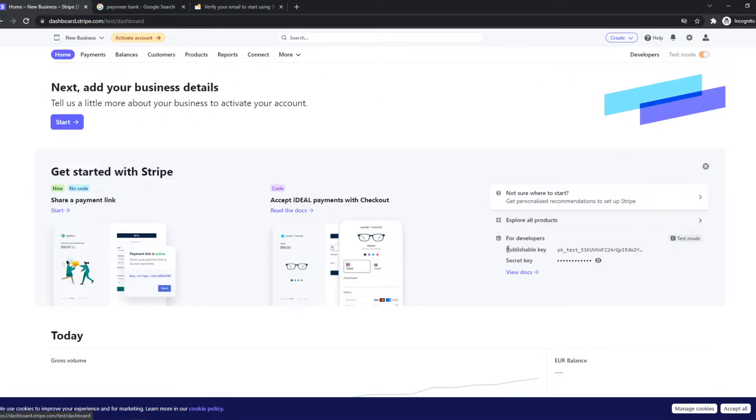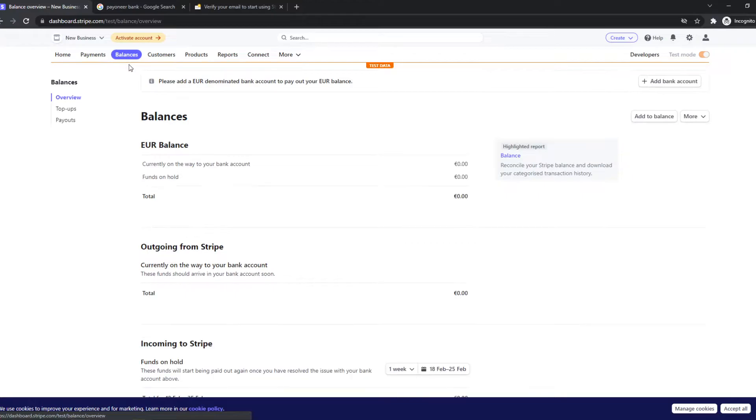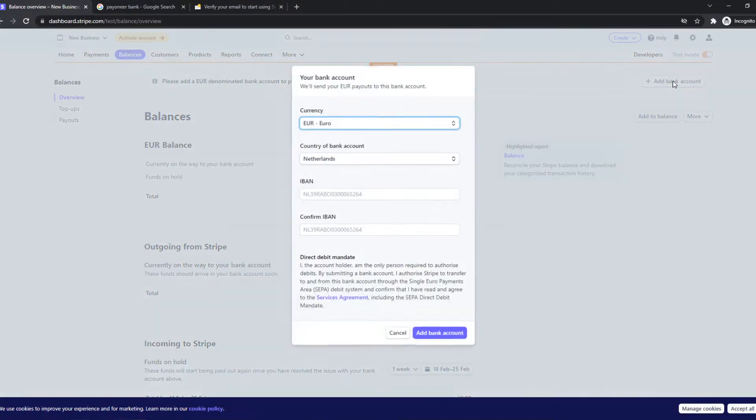This is how Stripe will look like. What you need to do then, you can go to Payments. Right here, as you can see, you can go to Balance. And here we can add a bank account at the top. So you want to hit Add Bank Account.